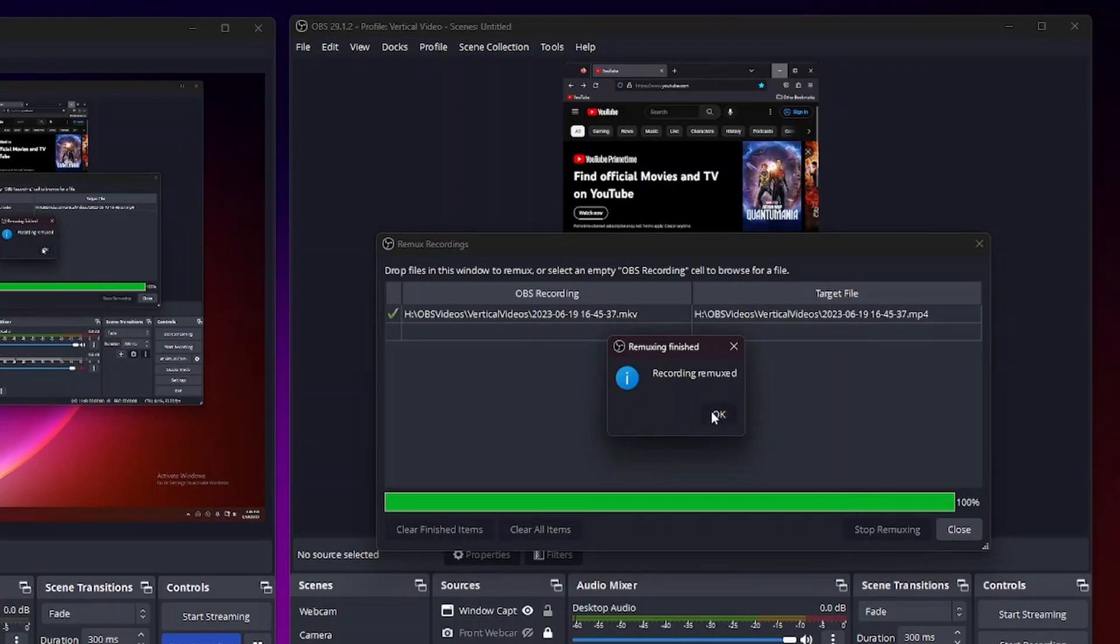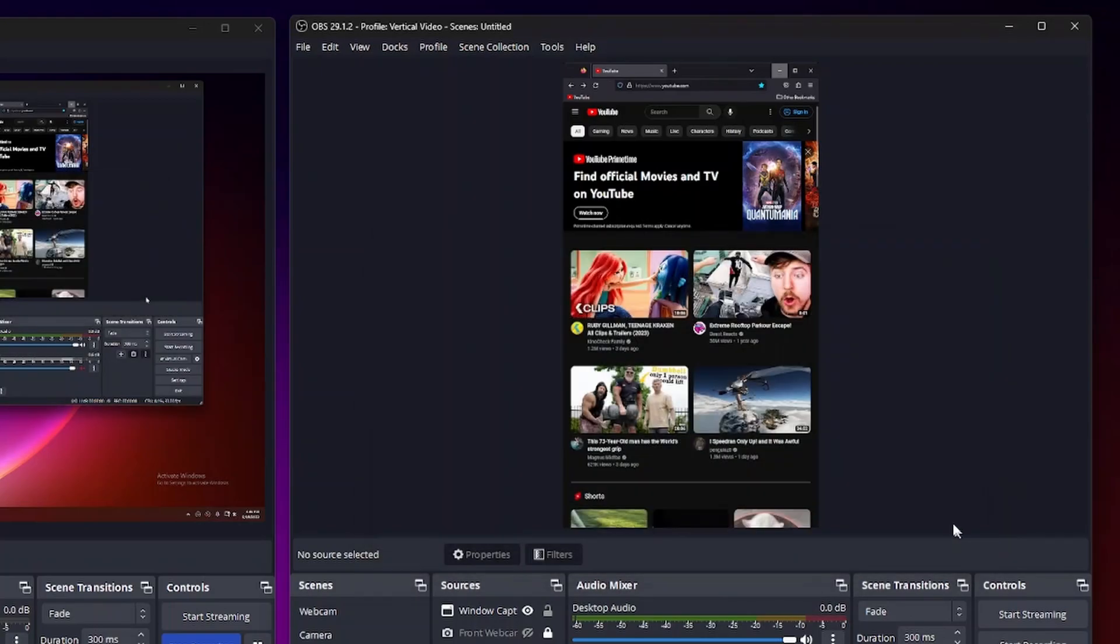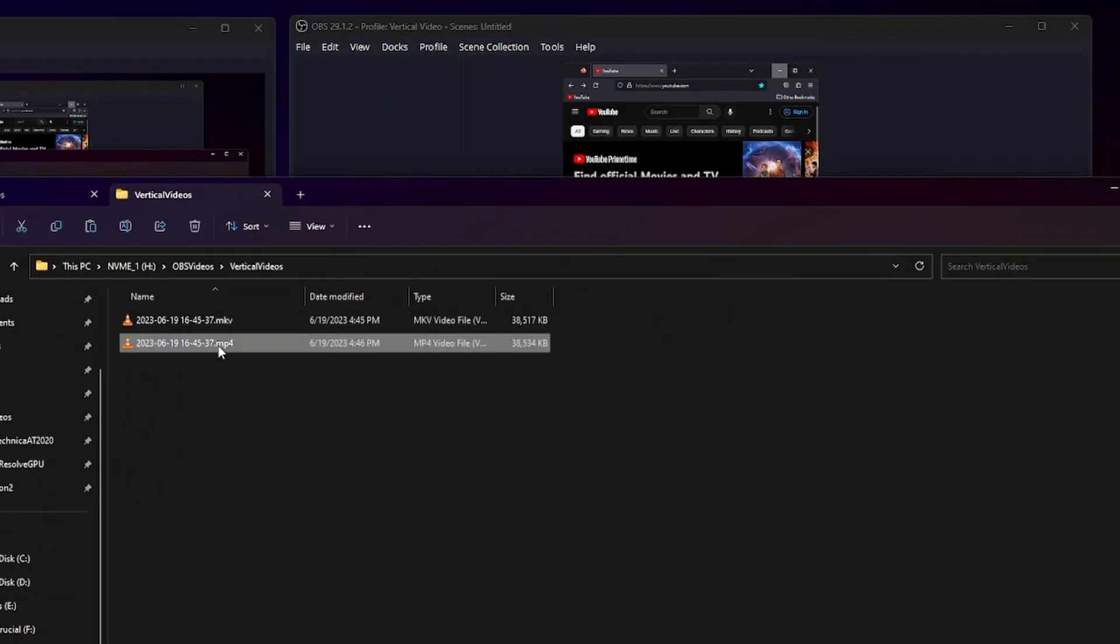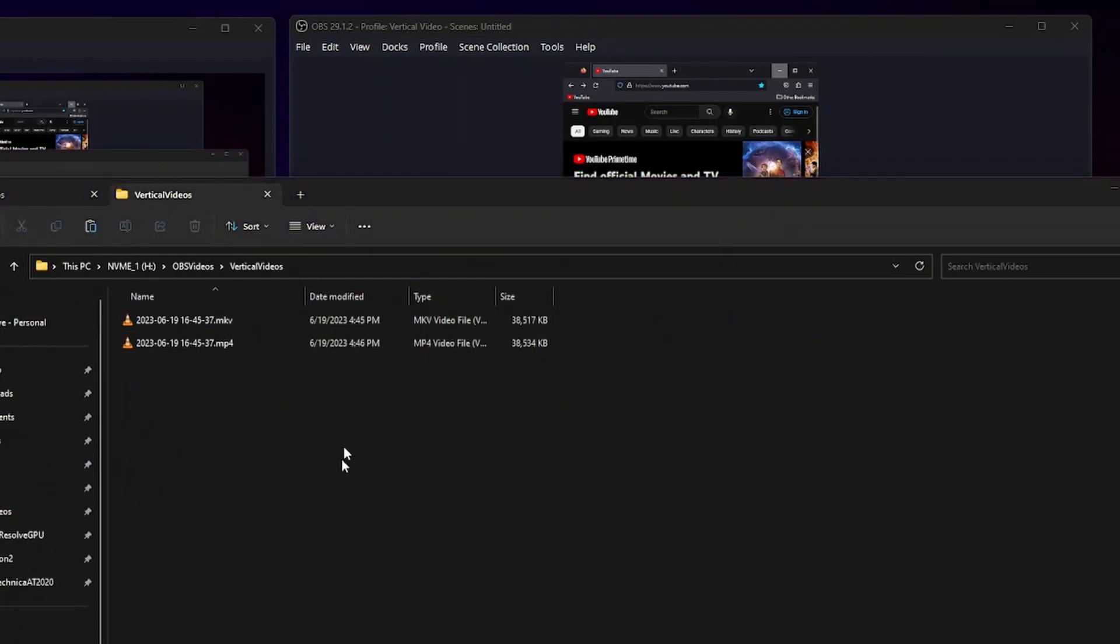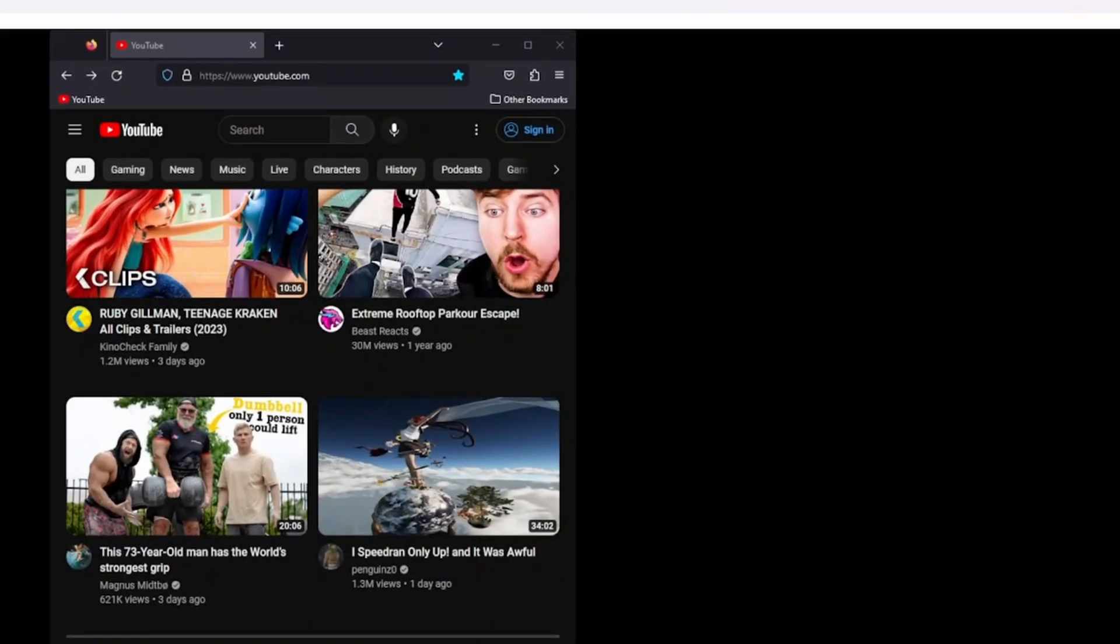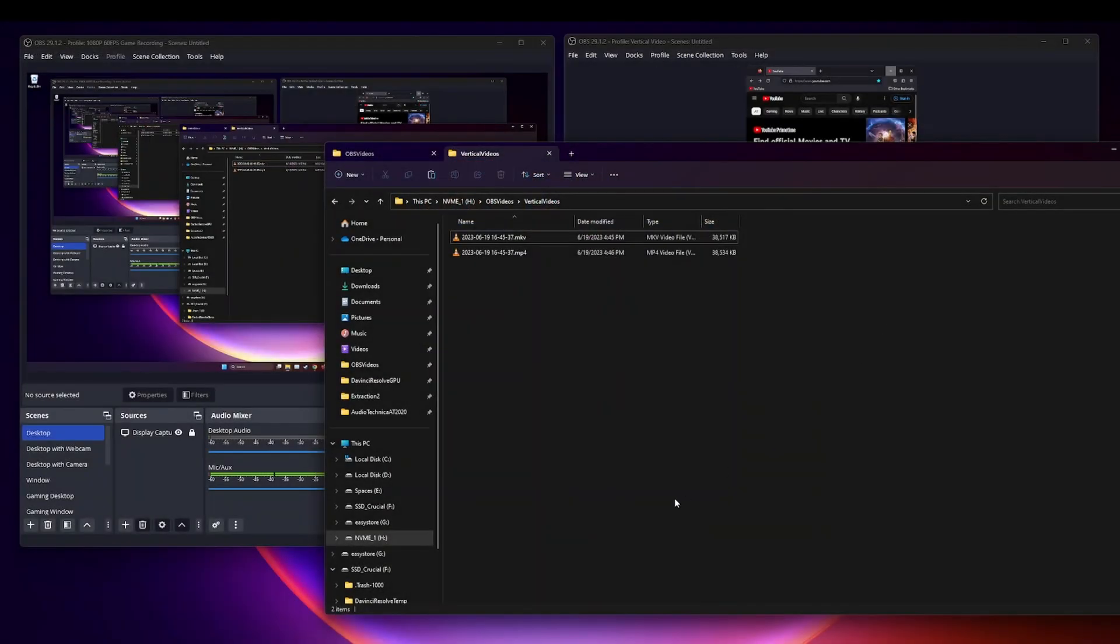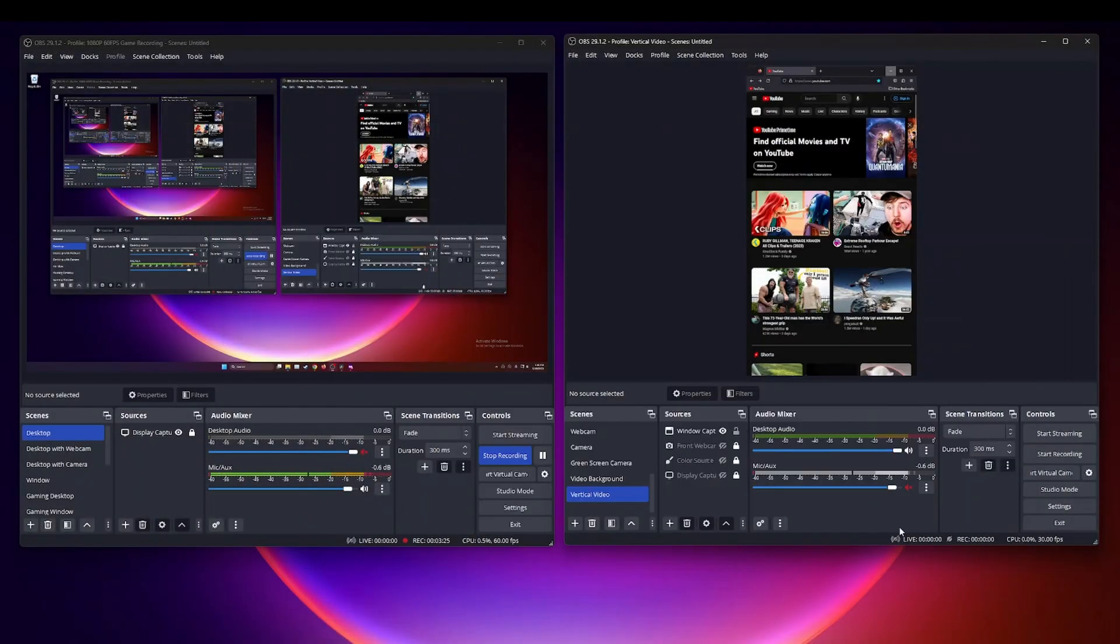Okay recording remux, close it. So if I go back here there it is, there is the same file but now it is in a MP4 format which is exactly what I wanted.